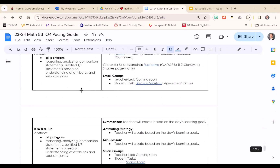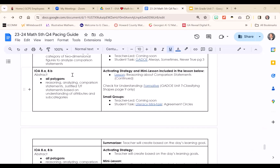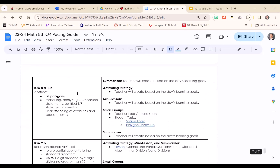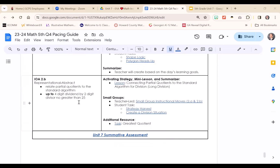Before the end of the unit, we will work with all polygons, with tasks and lessons focusing on the attributes of all polygons and how to categorize and subcategorize all polygons in this unit. At the very end of the pacing, IOA 2B from Quarter 2 comes back into play. Because this is a transitional year with our new standards, we want students ready for middle school. We have a lesson connecting partial quotients to the standard algorithm for division to help our students be ready for sixth grade.